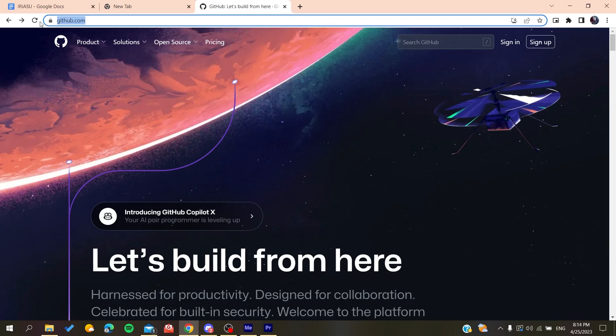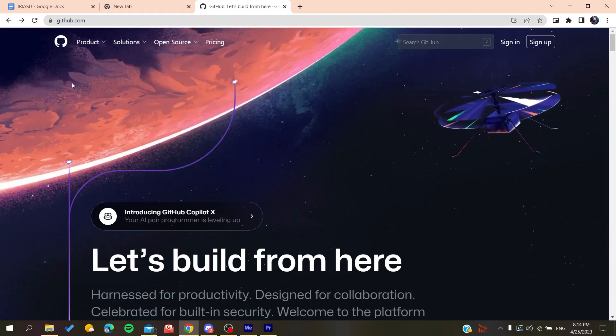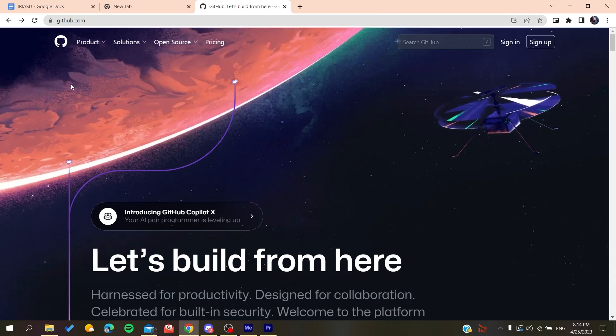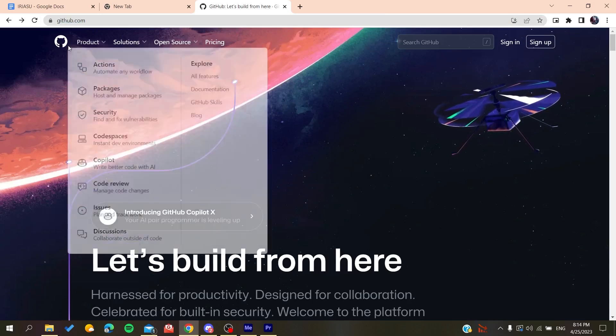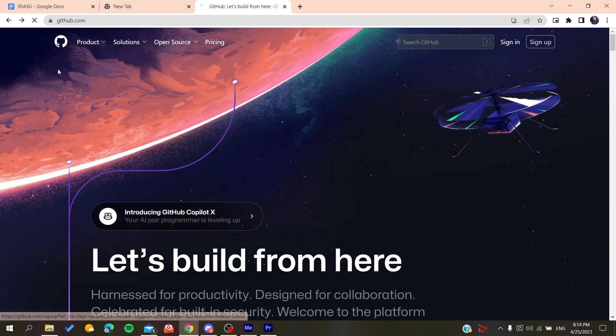Now we'll need to create an account so we can use GitHub services. Basically, all we need to do is click on sign up, and then it will redirect us to the sign up page.